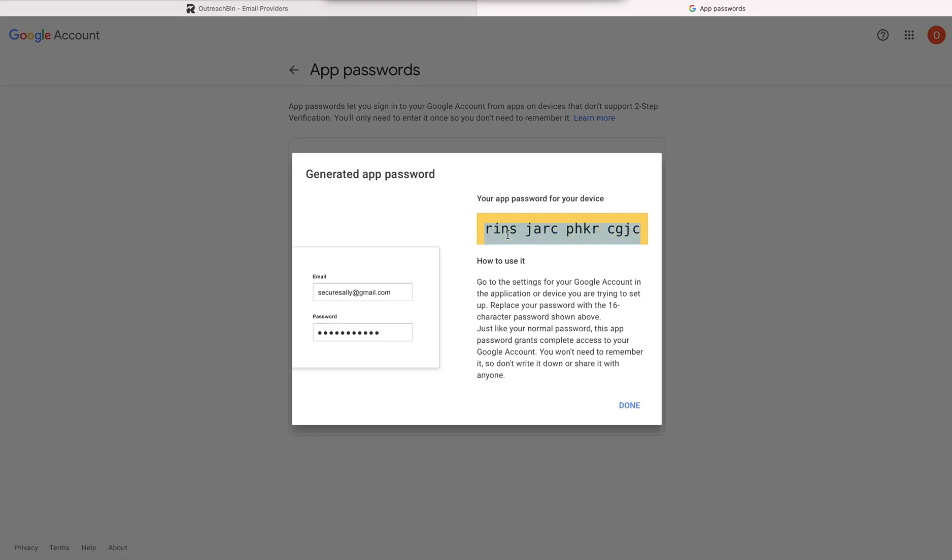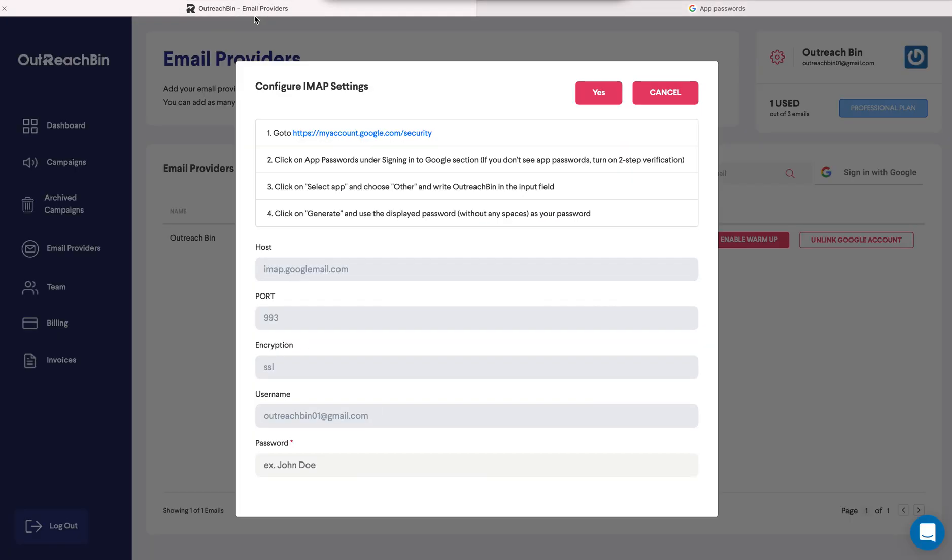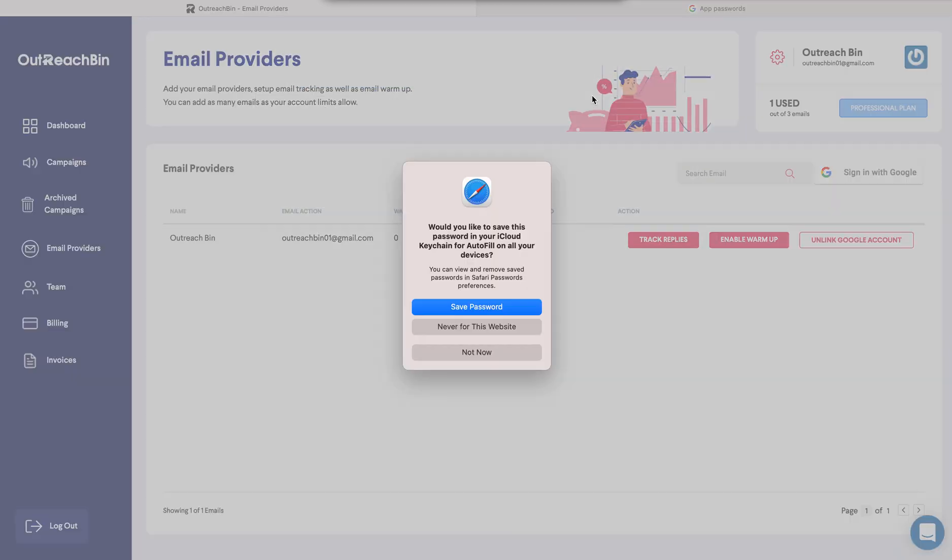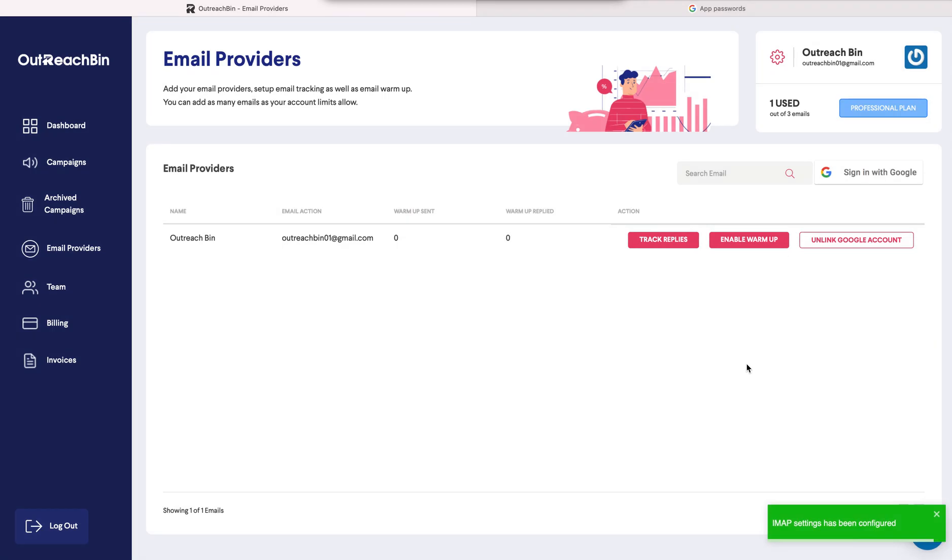It gives us this password and you only need it once. So you come in here, you paste it and there you go. Track replies has been configured.